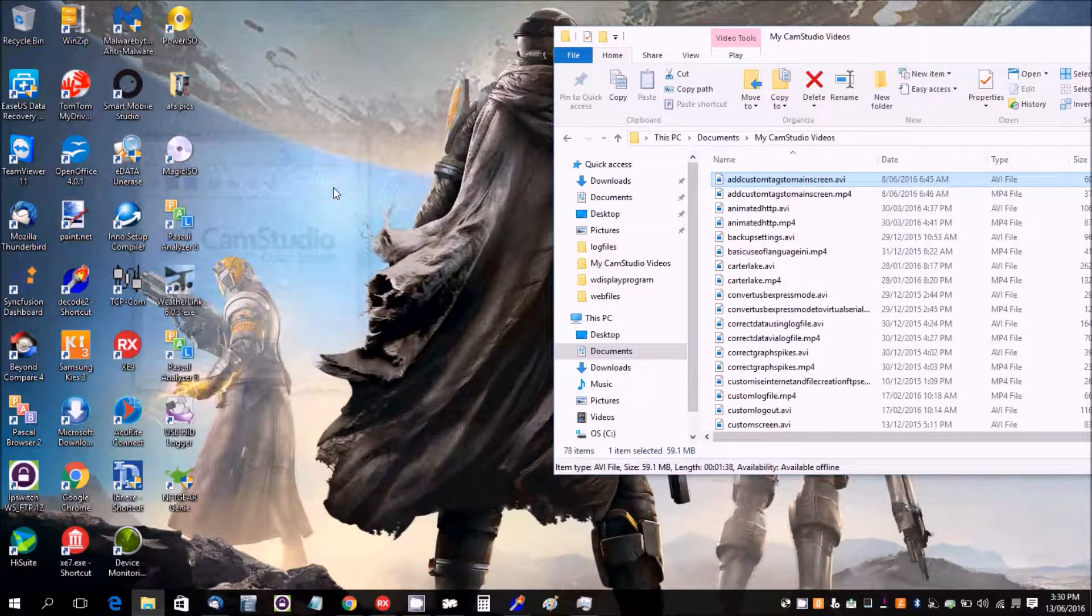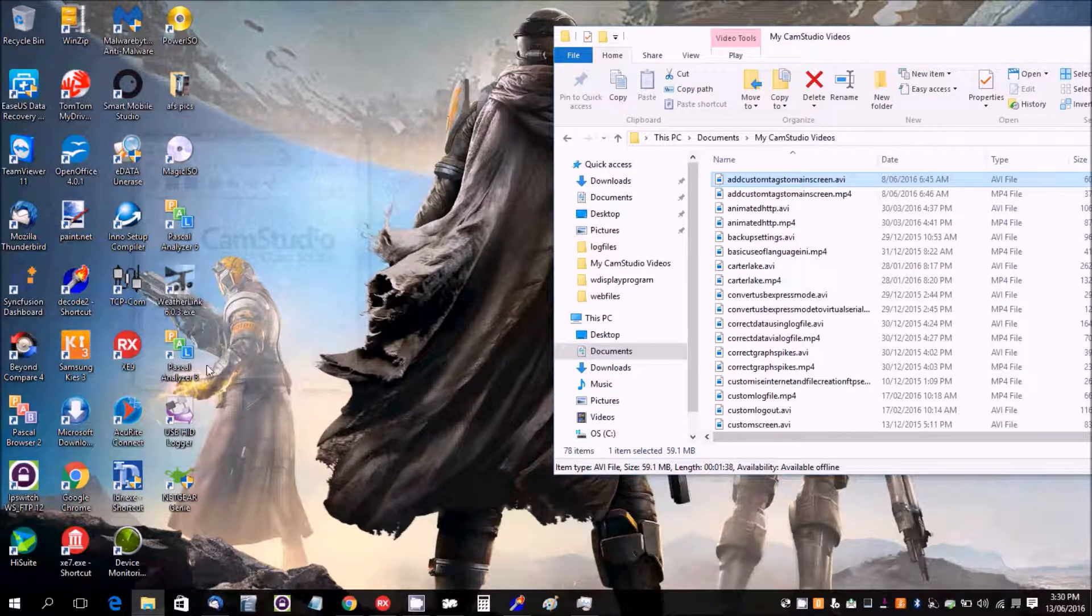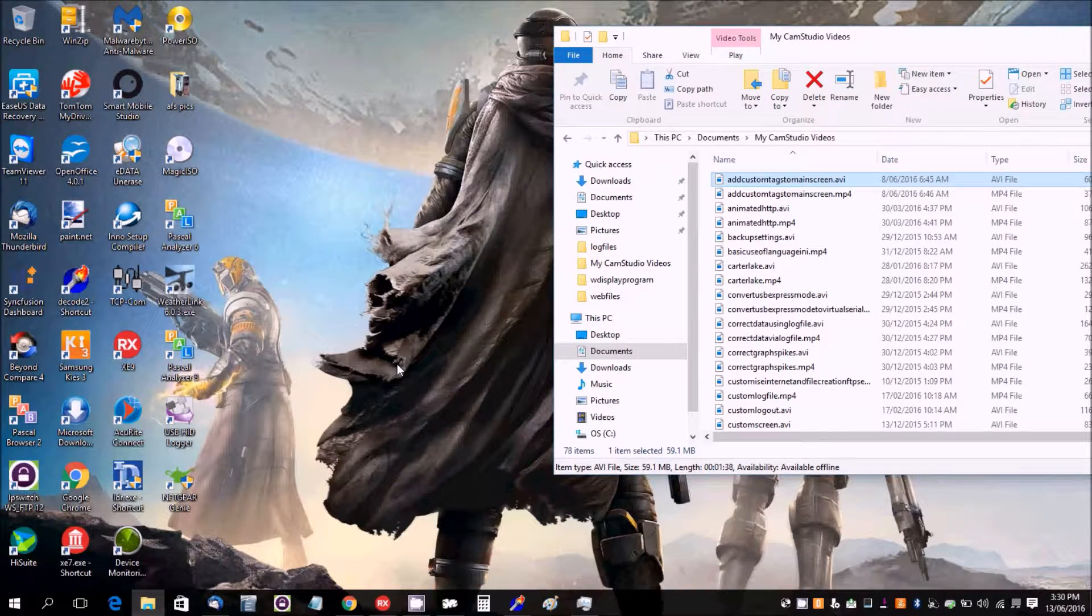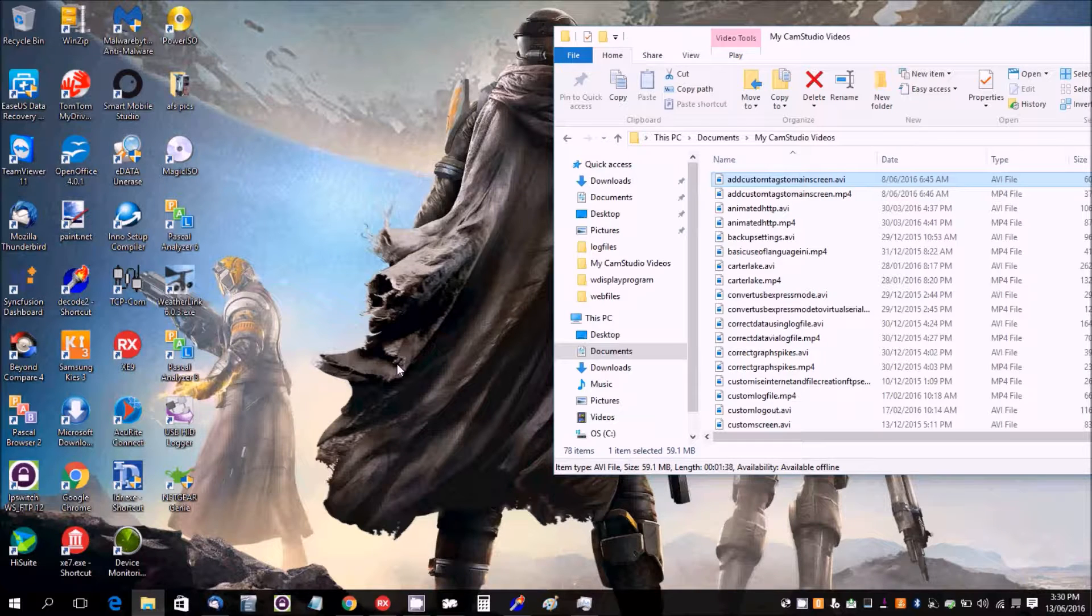Okay, in this video I'm going to show you how to use Task Scheduler to start up Weather Display from a shortcut with admin privileges.